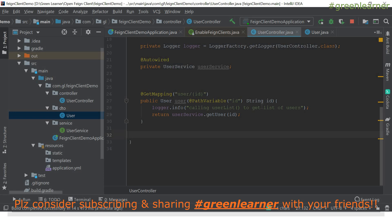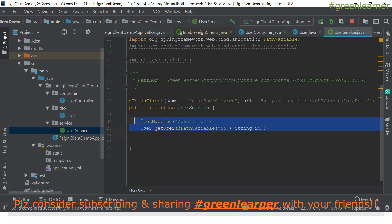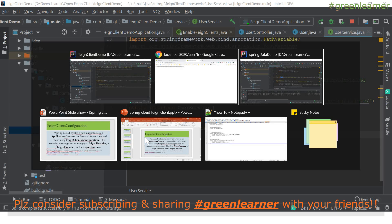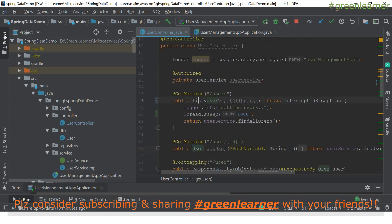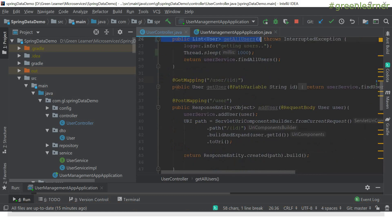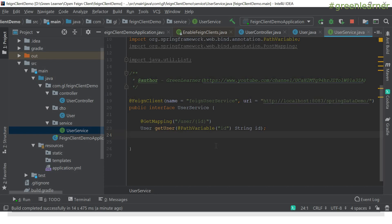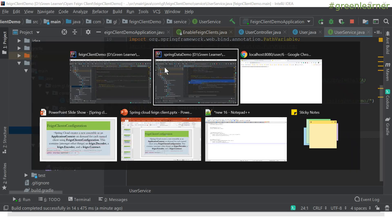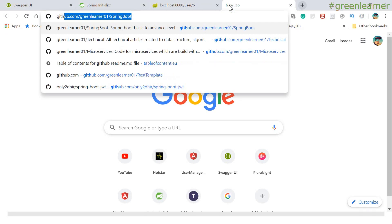If you remember RestTemplate, I had to create a RestTemplate class, its object, and configure it as well. But with Feign client, you just create an interface — this UserService interface is the main thing. I can also call other endpoints, like getting a user list, by copying the method signature and adding the appropriate annotation. You can get POST mapping similarly. In the next video I will explain how to add, update, and delete users, and more about Feign client's internal workings. Till then, play around with this.